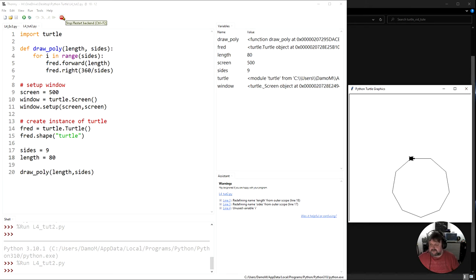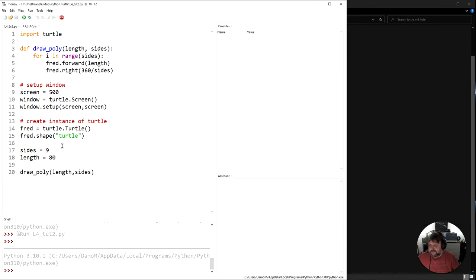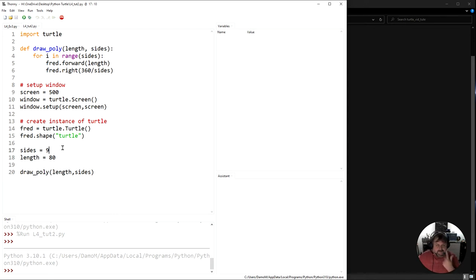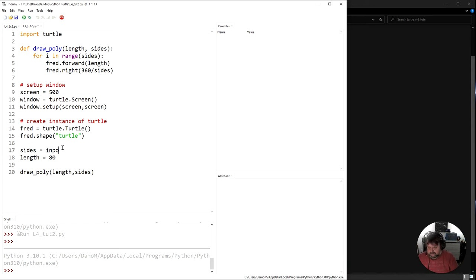So I'm just going to stop you running. I need to change the variable side from being a number into being something that the user actually gives me. So if I come here and say input...